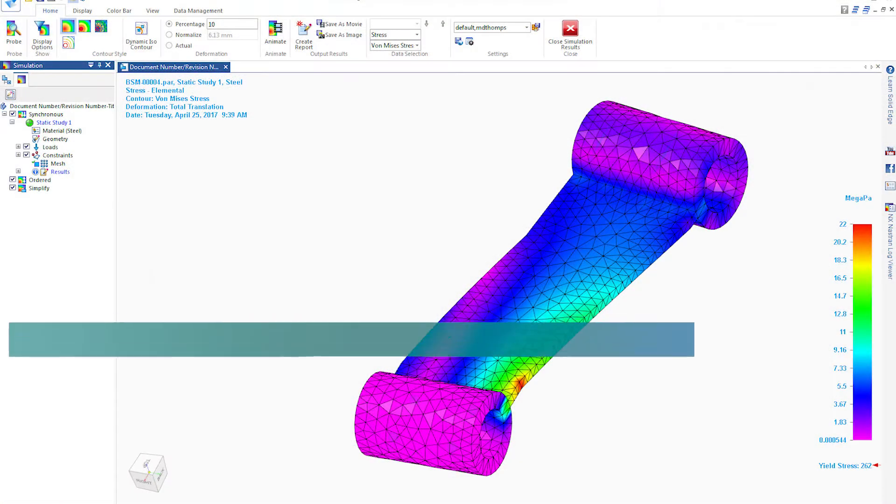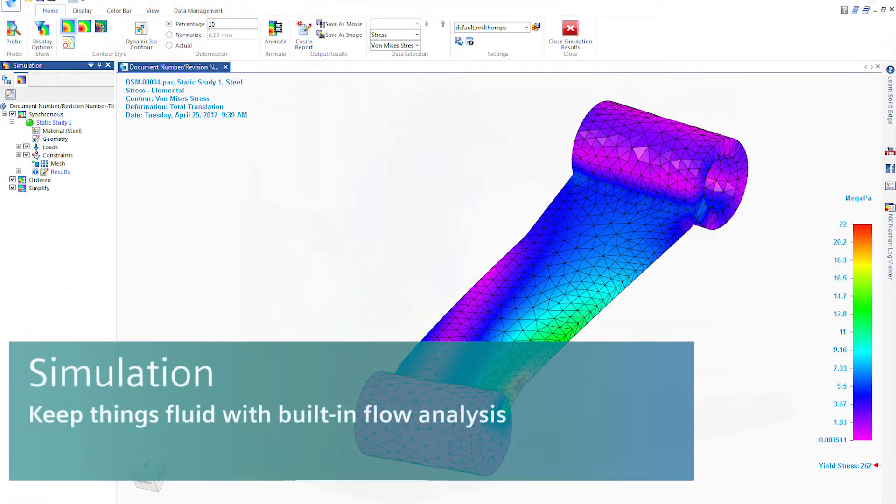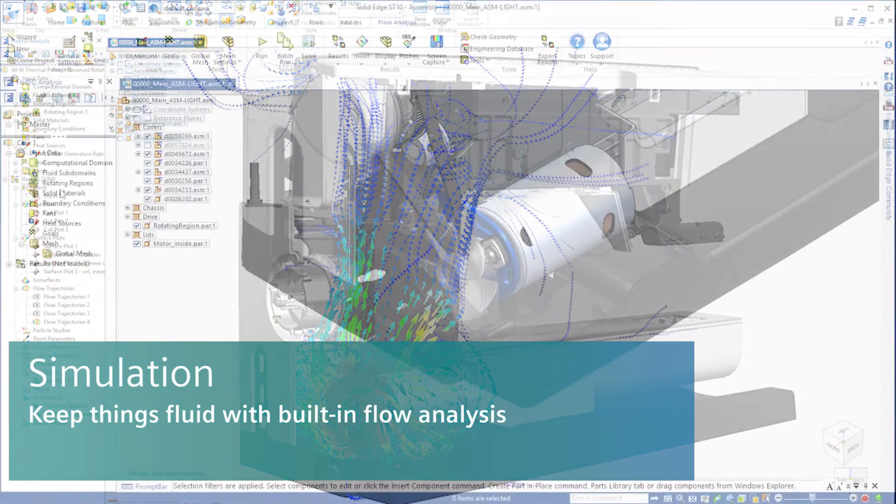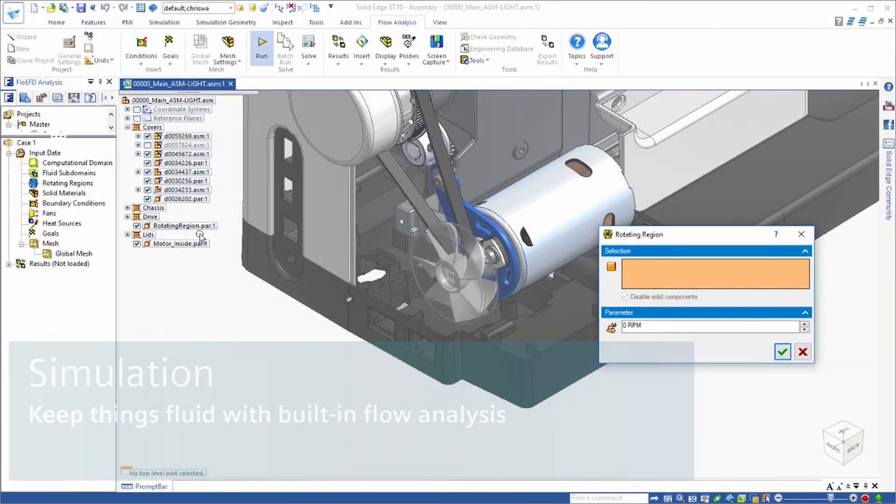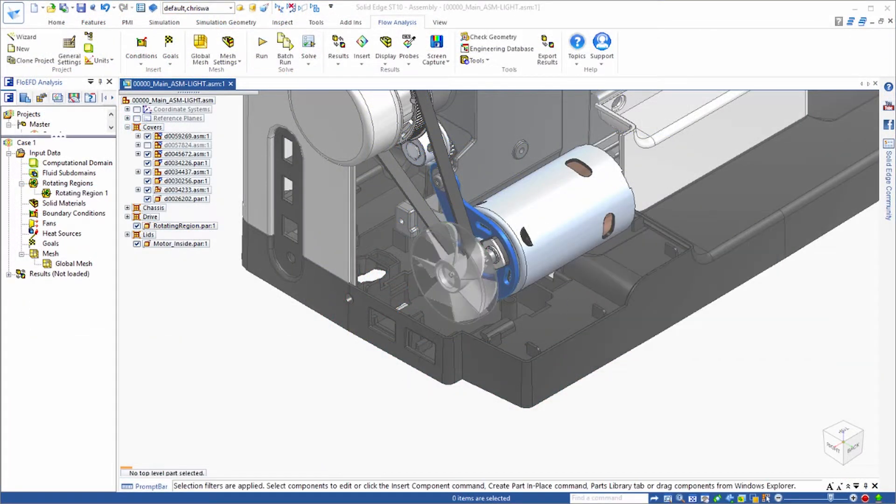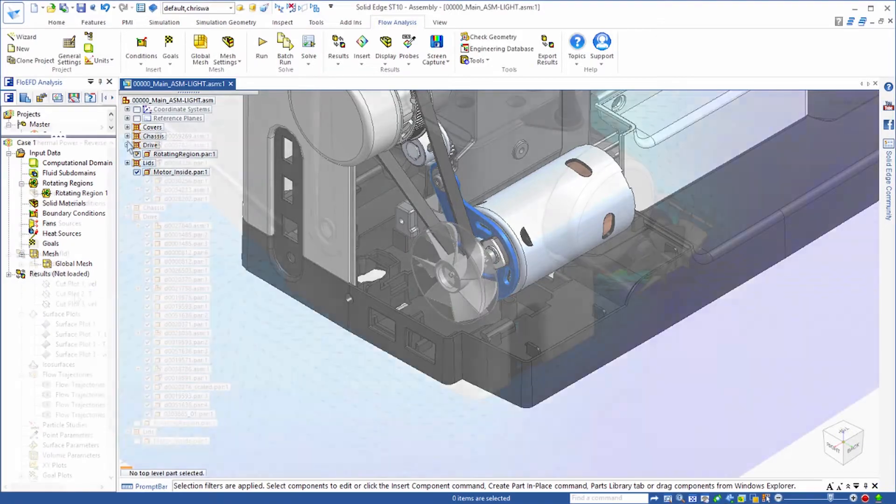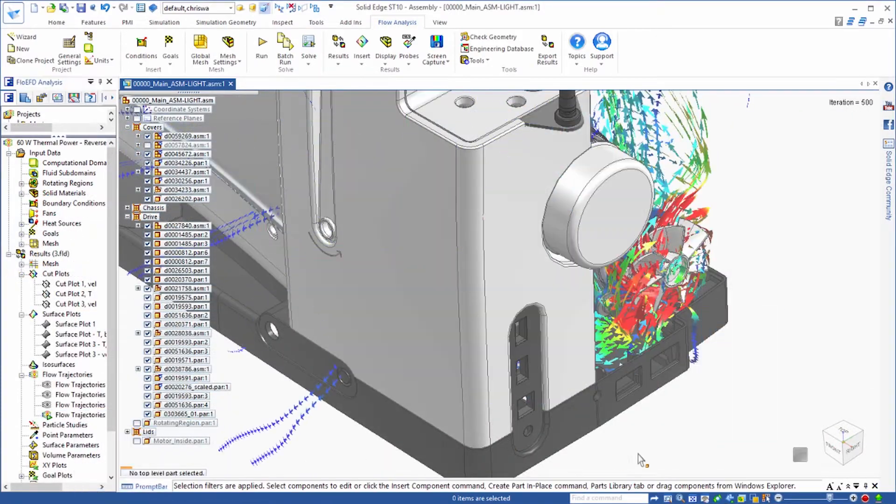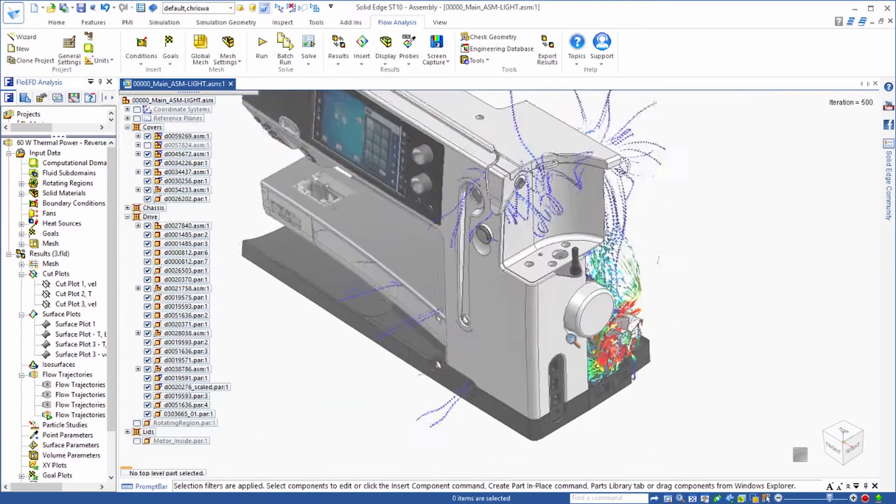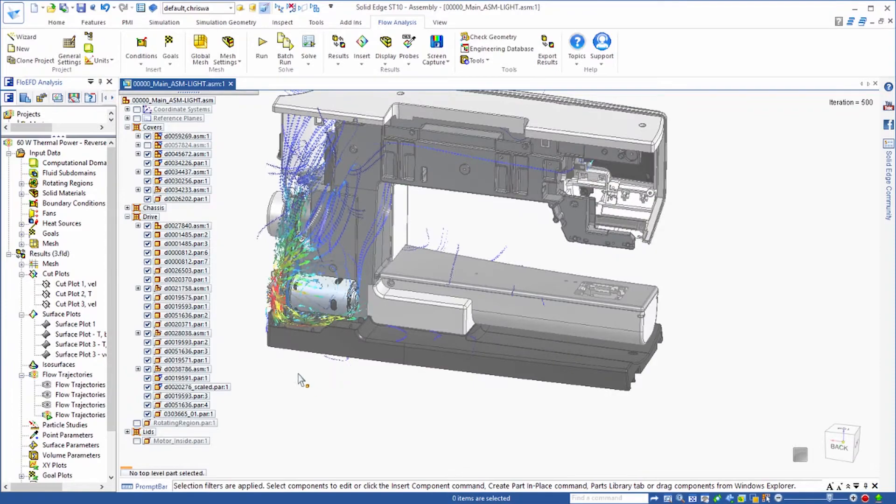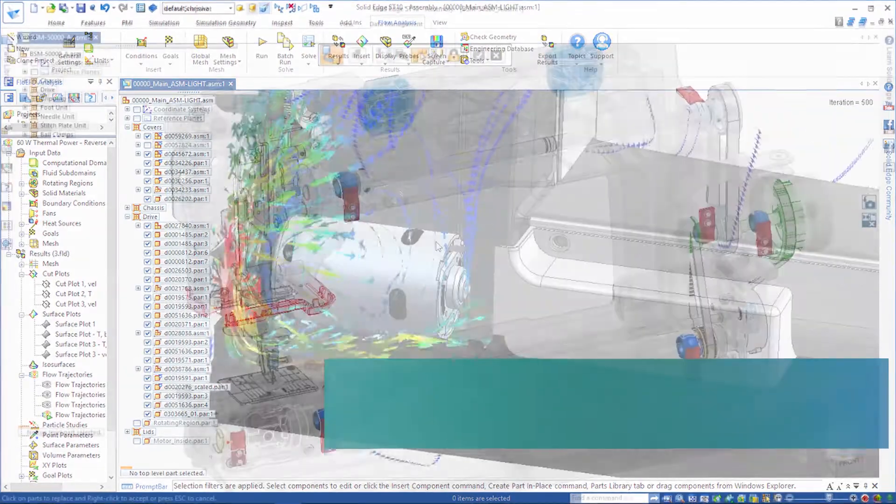With the fully integrated simulation environment, there's no need to transfer data between different tools. Solid Edge simulation is easy to use for the designer and powerful enough for the specialist. Enabling accurate and fast simulation from fluid flow to heat transfer simulation and analysis.